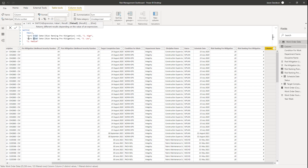The next condition is if the work order risk ranking is less than or equal to four, it's going to be '3. Low'. And finally, if it's none of these, we return the default value which is '2. Medium' — because if it's not high and it's not low, the only other value it can be is medium. That's the simple logic we're using to return that result.